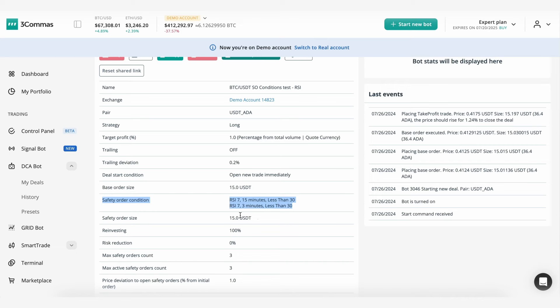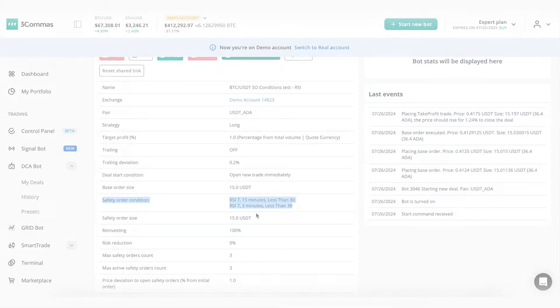In the near future, we will add more cool features to the safety orders. Stay tuned.